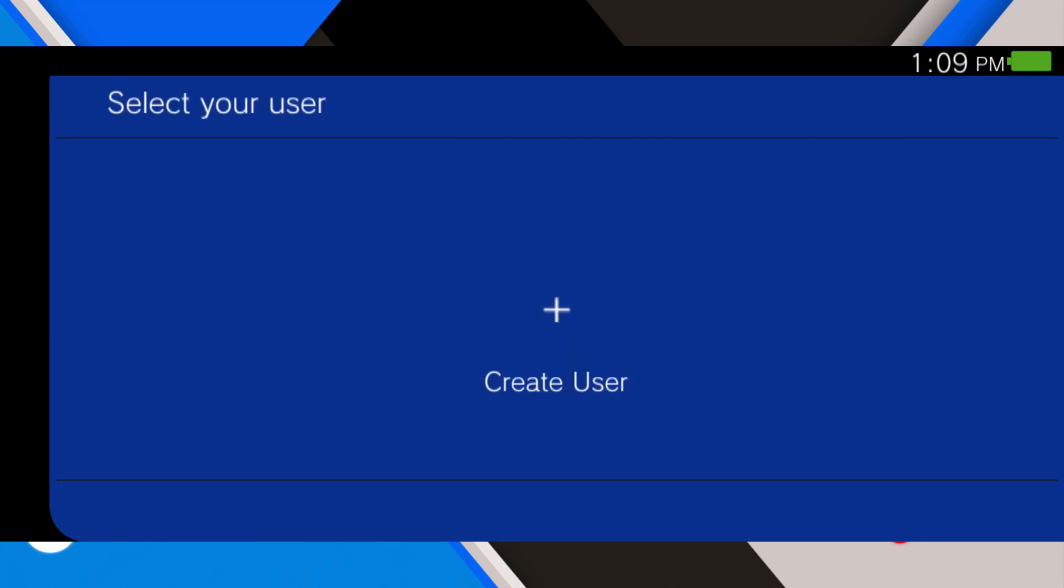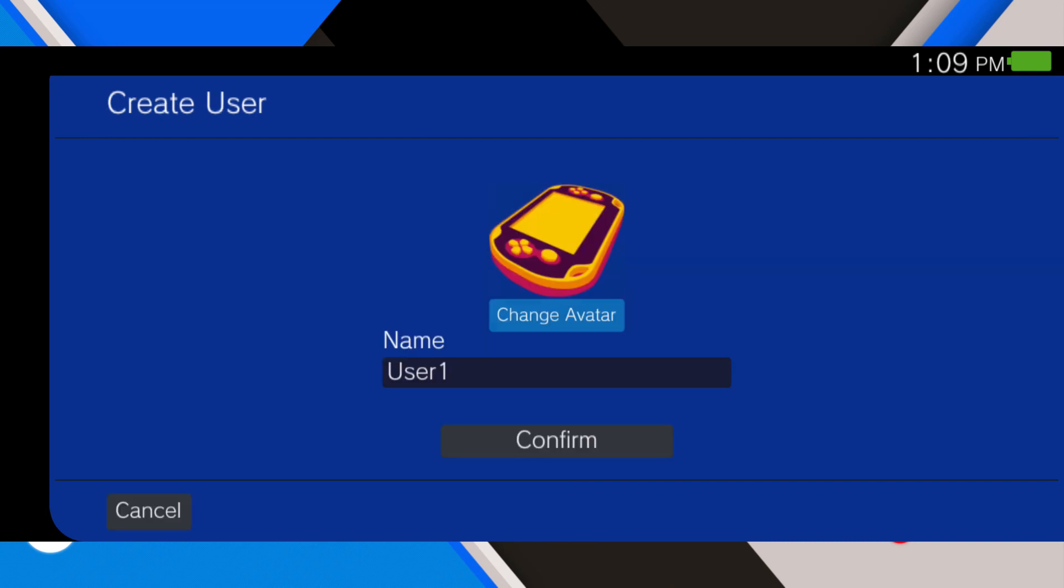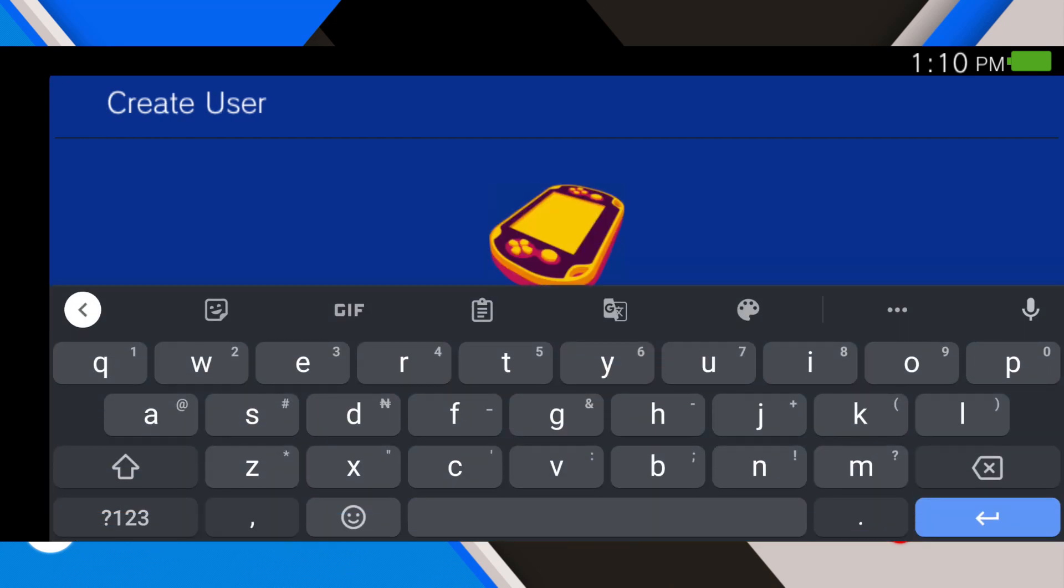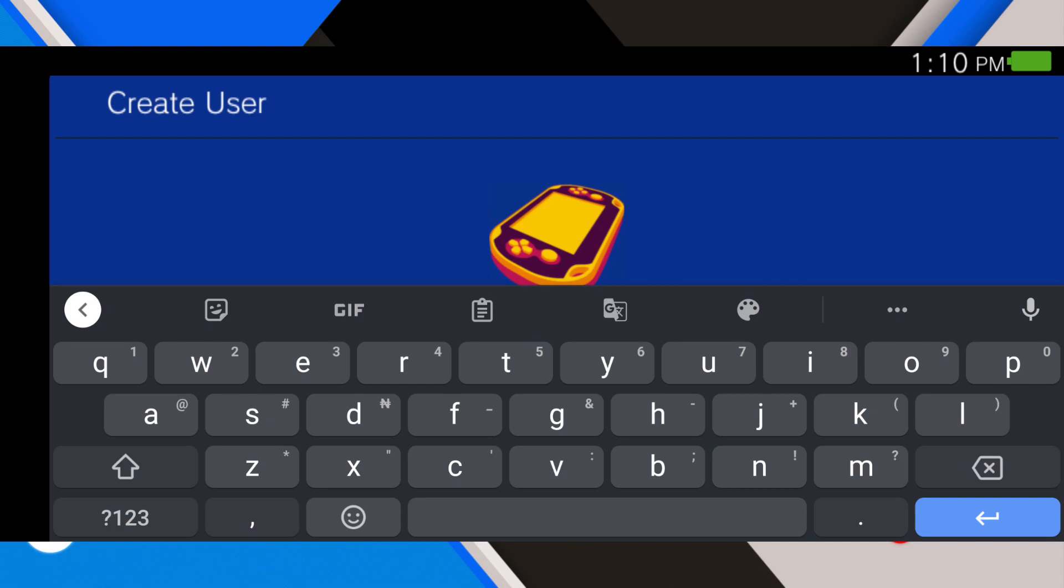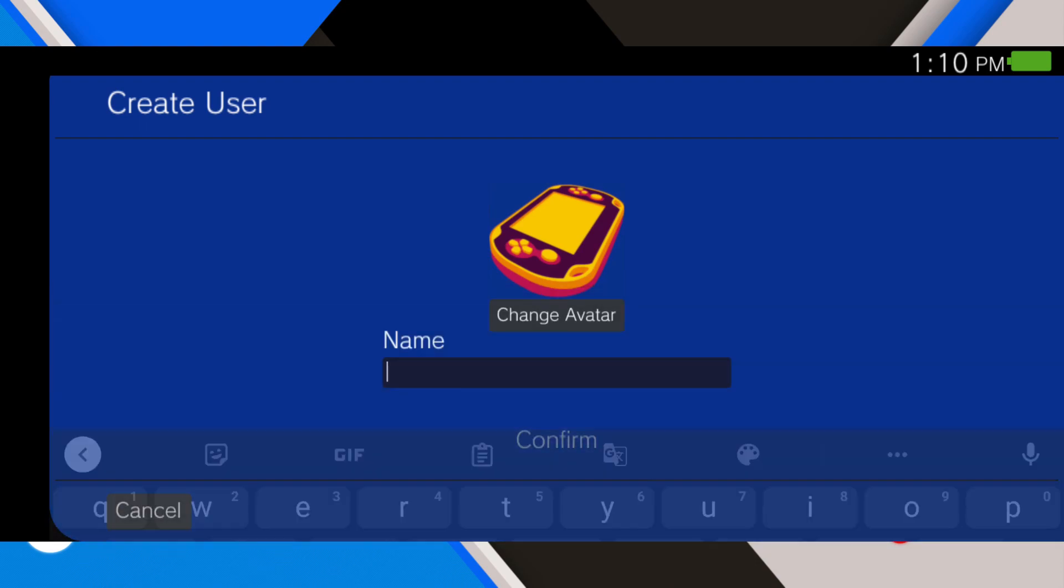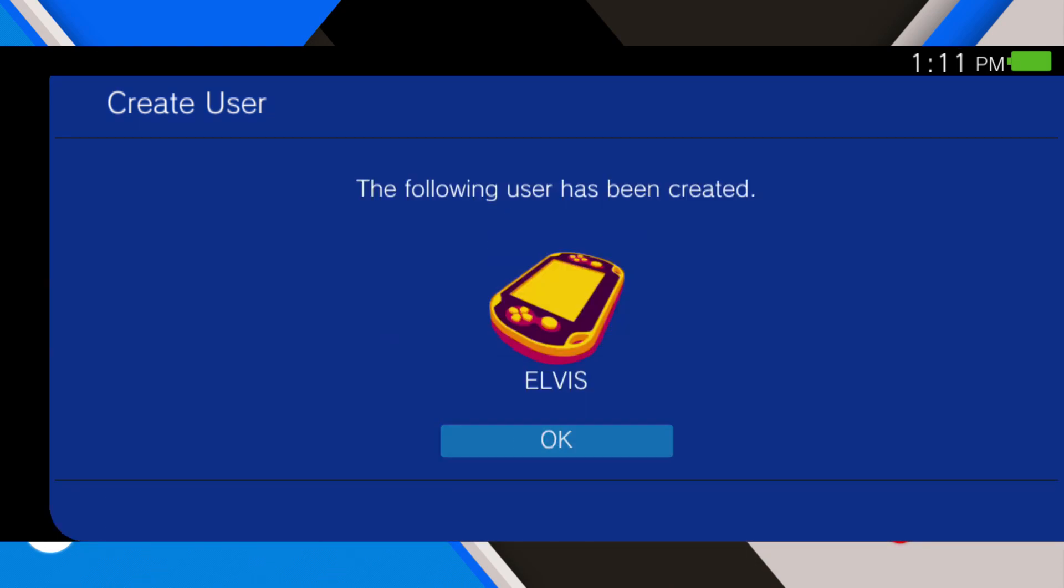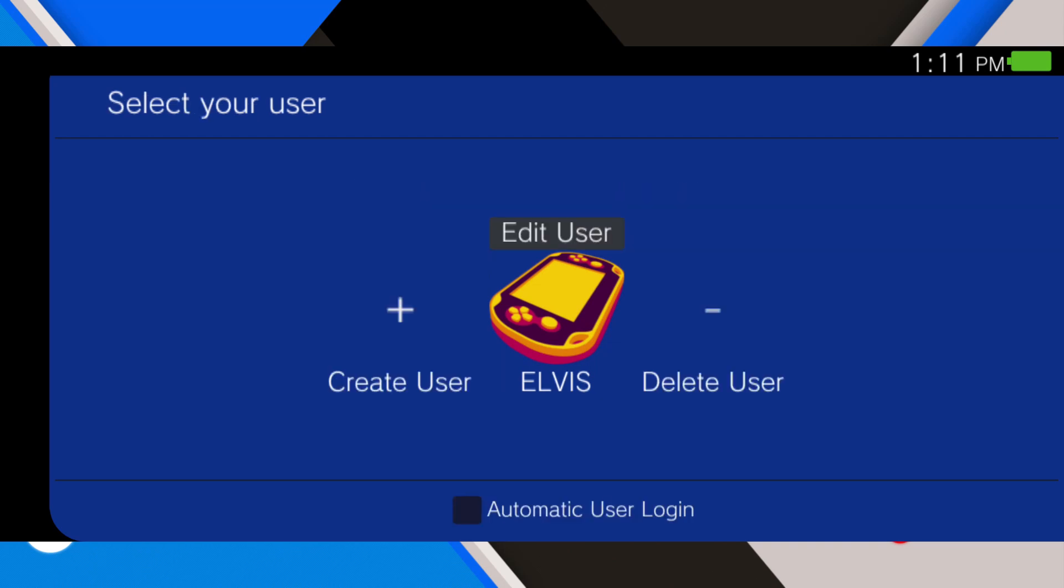Now you're going to create a user. You can name it anything you want. In my case, I'm going to use Elvis. After creating the user, click on automatic login to user, then you go to the home page.